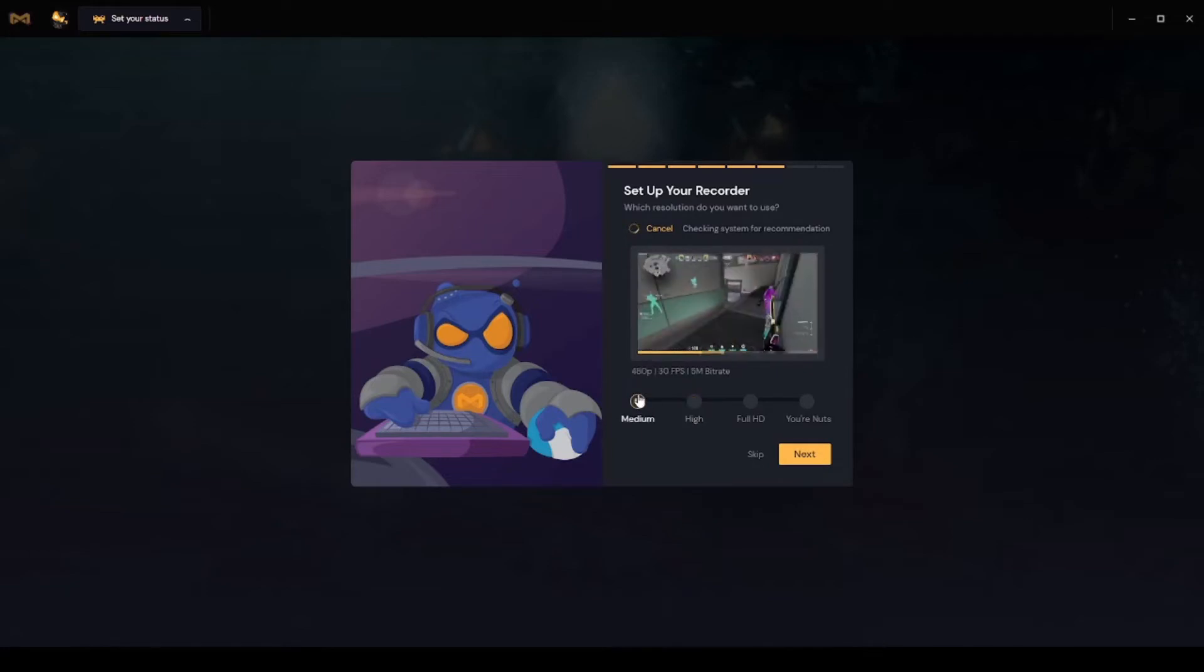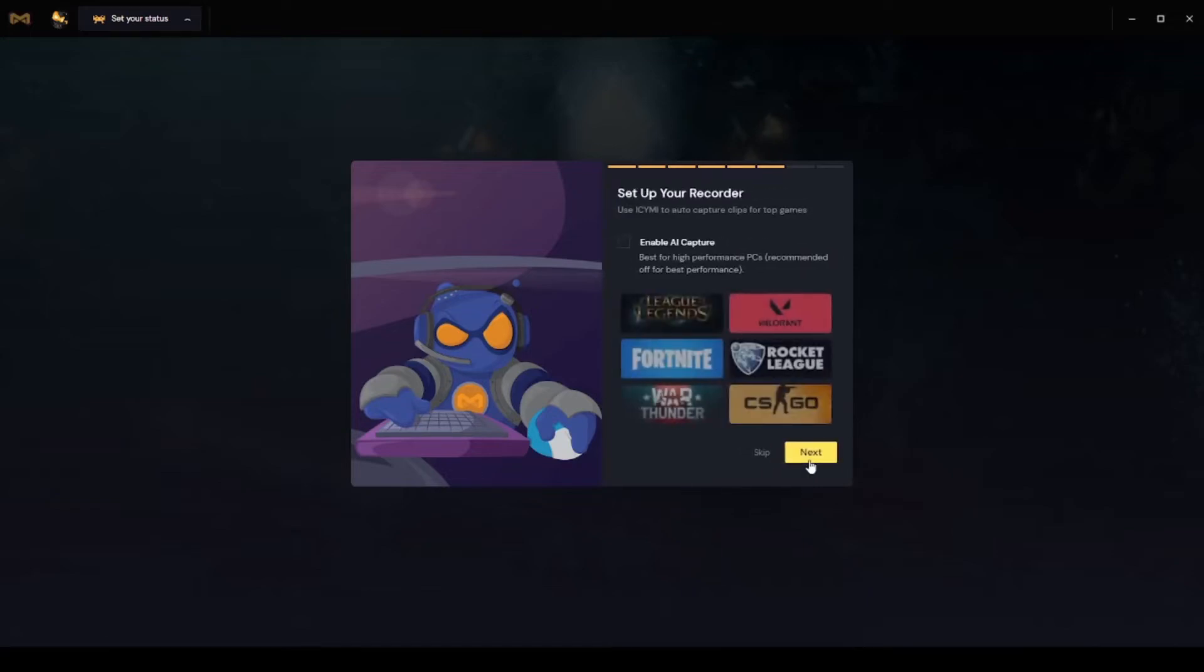Pick medium, high, full HD, or you're nuts. You can enable all capture.